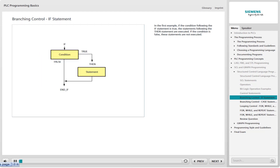An IF statement directs the program execution to one of two branches depending upon whether a condition is true or false. A condition can be simple or complex and can include multiple operators and variables, as long as the condition can be tested as true or false. In the simplest example, if the condition following the IF statement is true, the statements following the THEN statement are executed. If the condition is false, these statements are not executed. Regardless of which branch is followed, the branching is terminated by an END_IF statement.